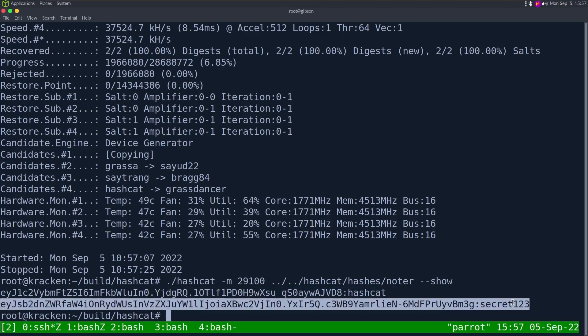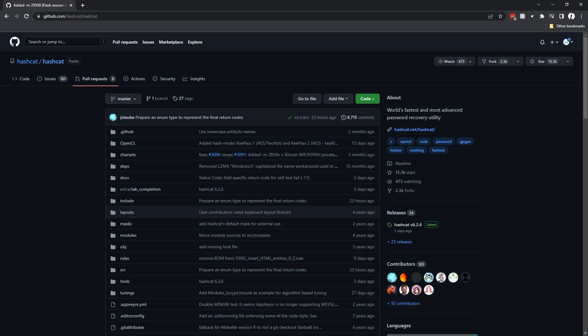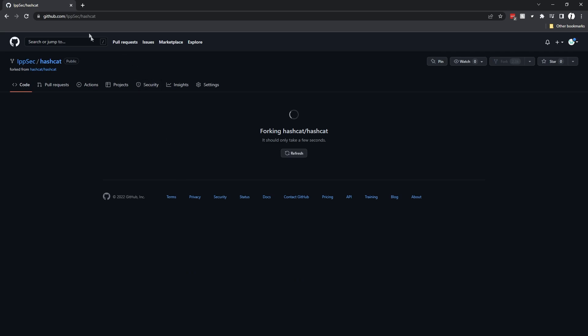It's starting, rebuilding the kernel driver or whatever it builds, the device driver to crack this. Once this actually gets built, hopefully it works. We didn't see a token length exception and it recovered two out of two. If I do --show, we can see it cracked the first one to hashcat and the second one to secret123.